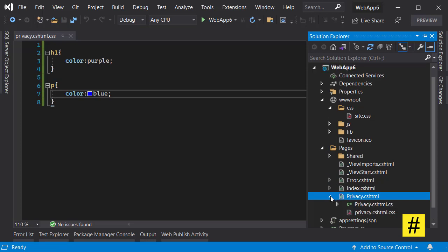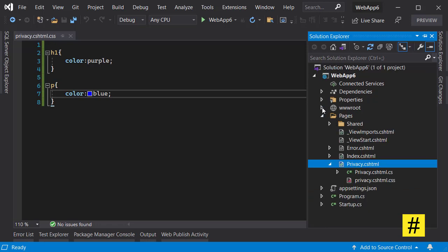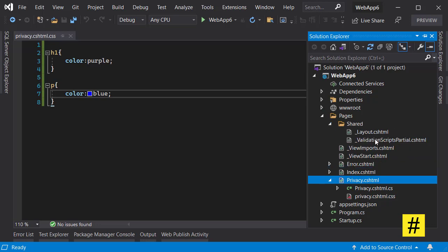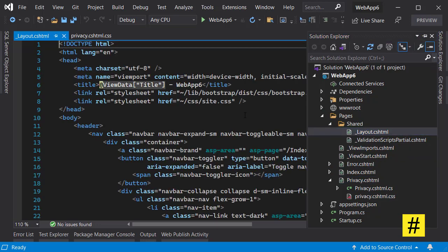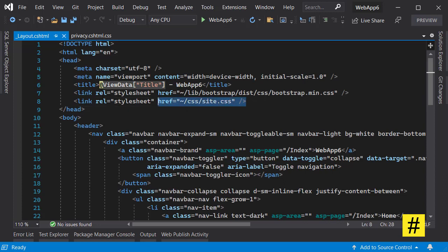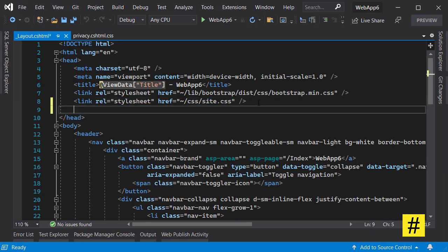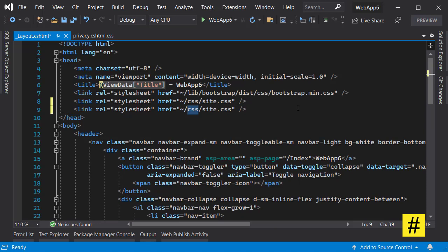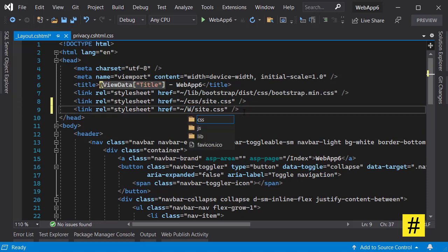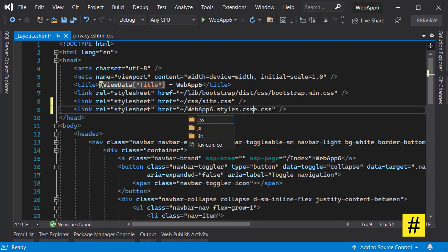Before running the project and seeing the result, there is one last thing that you need to do. Let's go to layout and add a CSS reference to this address: WebApp6.styles.css. And we don't need the rest.